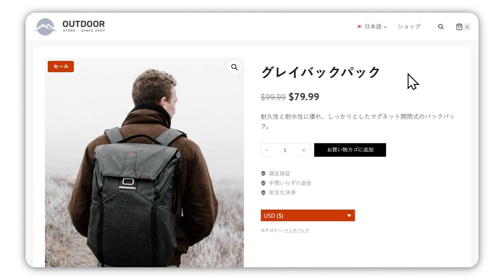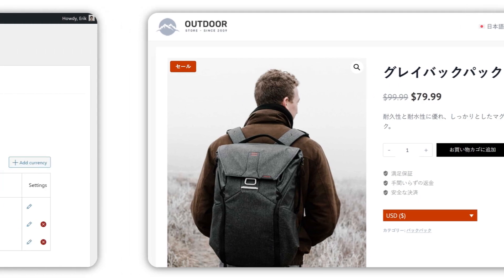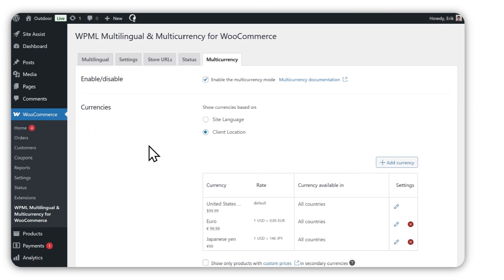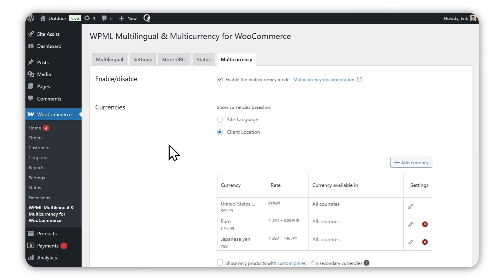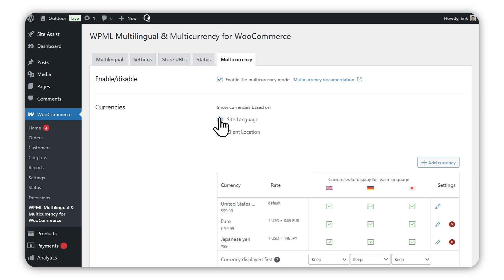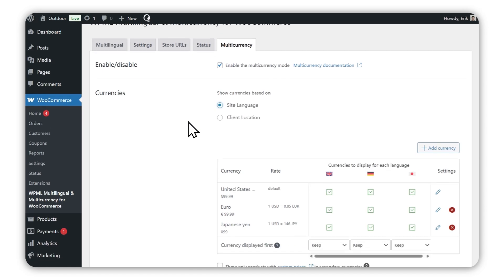Before wrapping up, let's go over one more thing: how to show currencies based on language. Back at the multi-currency screen, set your currency to show on language instead. Then, in the new table that appears, choose which currency should appear in each language.